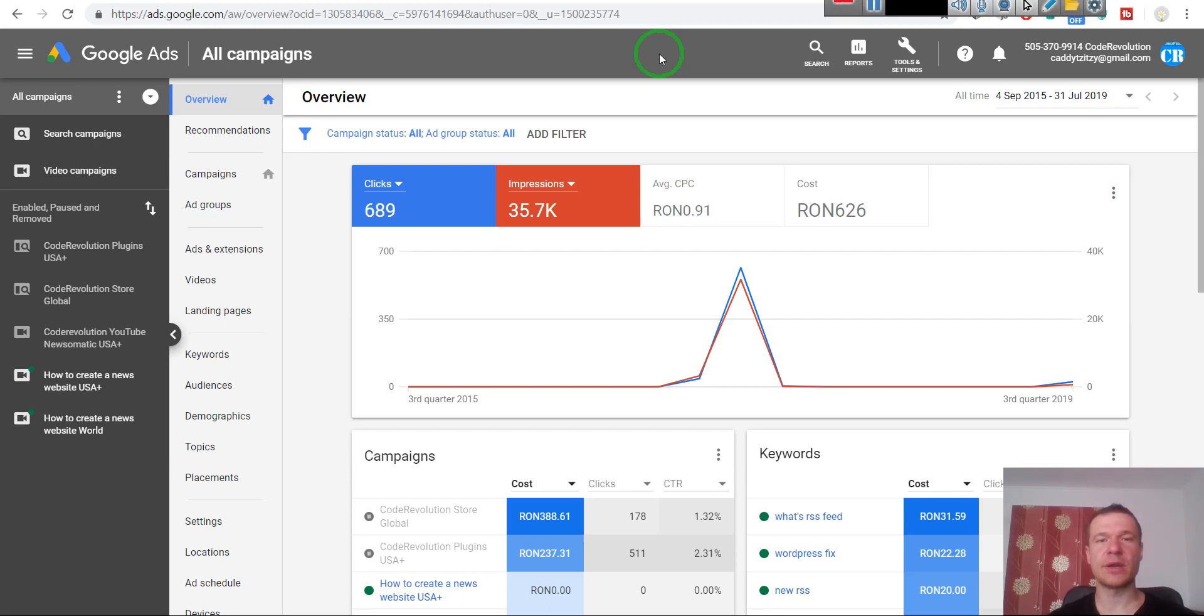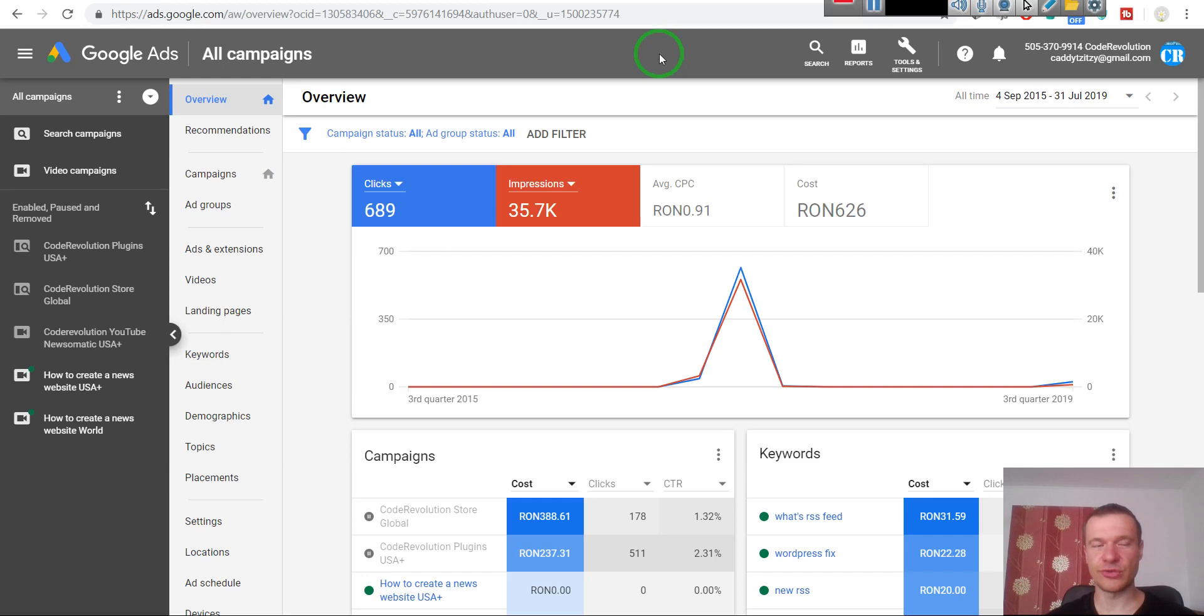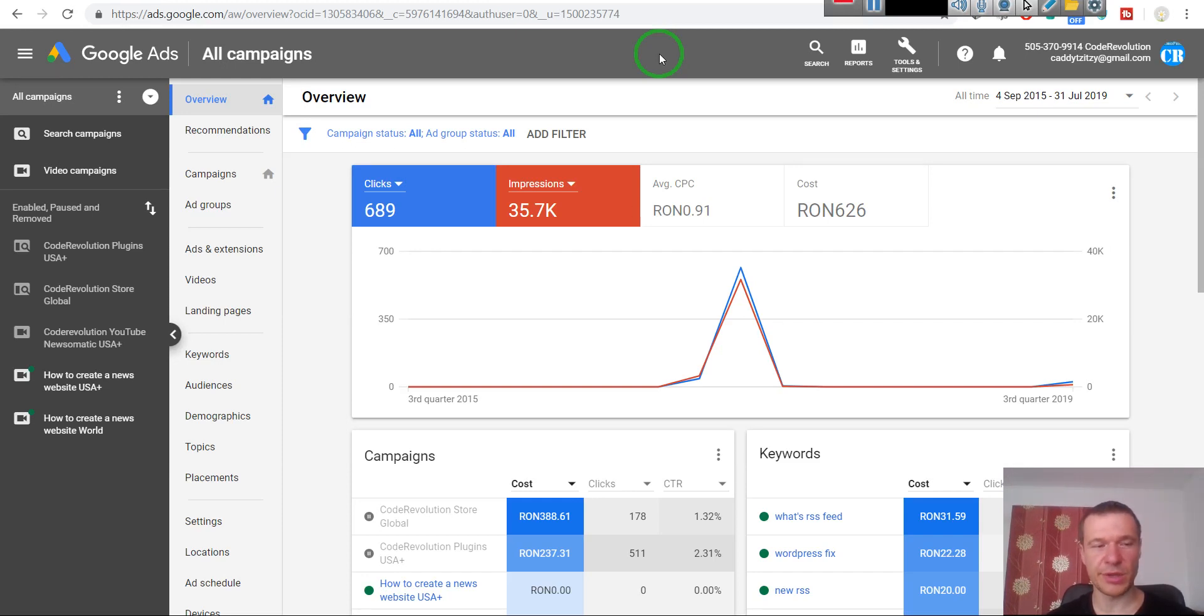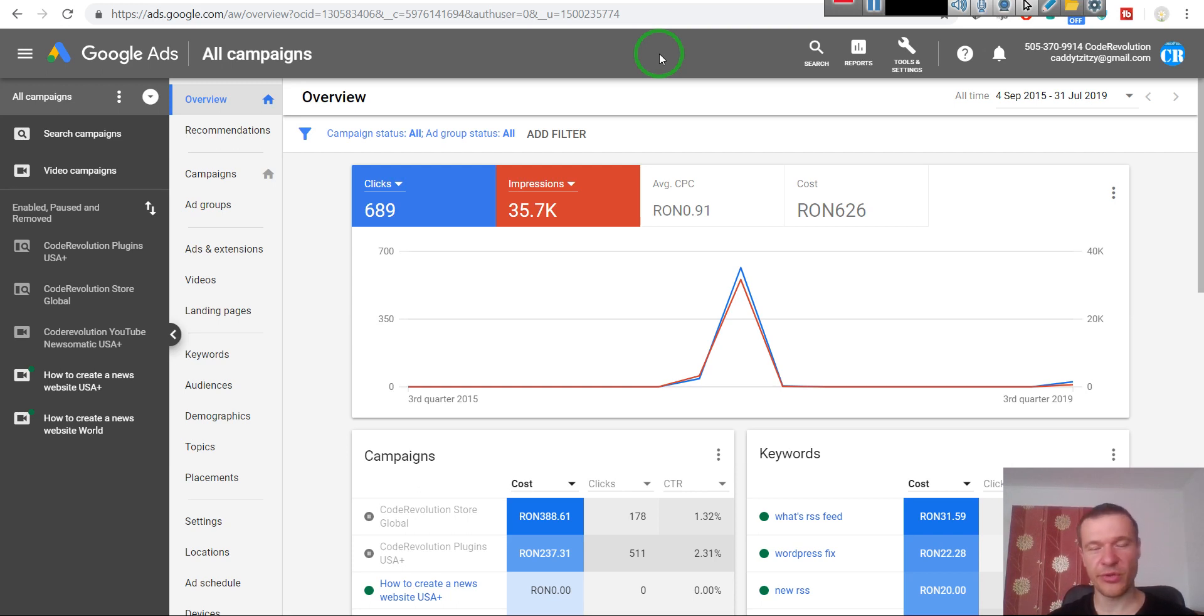Hello and welcome to a new video on this channel. I am Sabi from CodeRevolution. I create premium WordPress plugins and sell them on CodeCanyon. Today I will show you how to use the cheapest way I've found so far to promote your product and website.